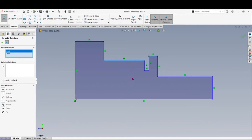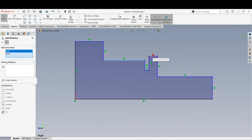They'll stay at the same diameter all the time and change automatically with the one dimension. Otherwise, if we put a dimension on each one separately, it's possible to forget to change both when making a modification. We don't want Horizontal — they're already set. Looking at the options: Vertical, no. The little green icon shows each one is already set. Collinear — that's actually what we want. Collinear means they're going to stay in line with each other.